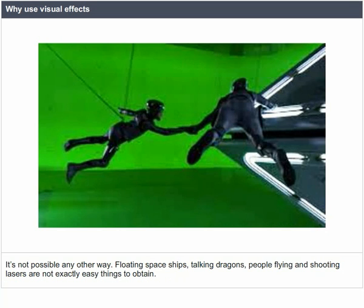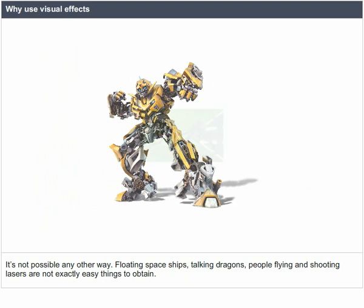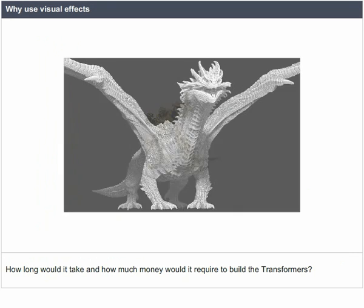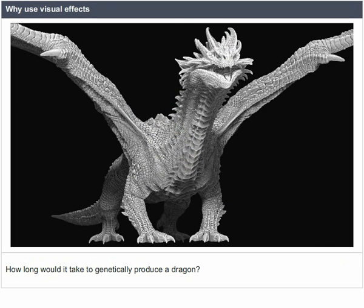People flying and shooting lasers are not exactly easy things to obtain. How long would it take and how much money would it require to build the Transformers? How long would it take to genetically produce a dragon? These scenarios make VFX the only viable option.